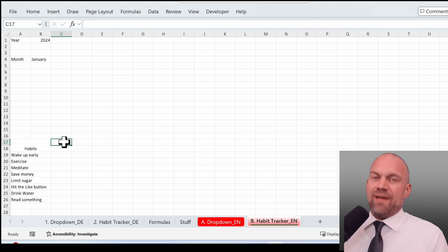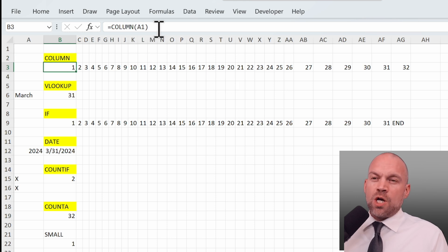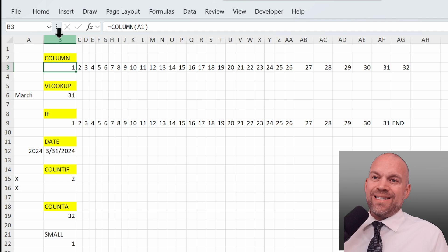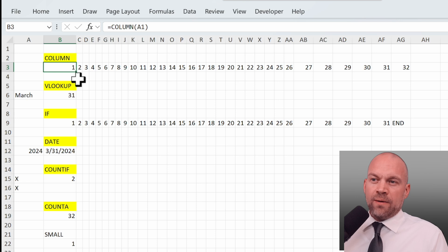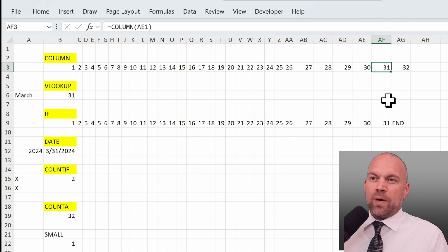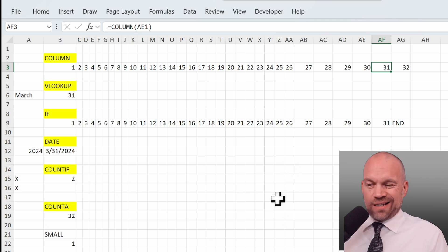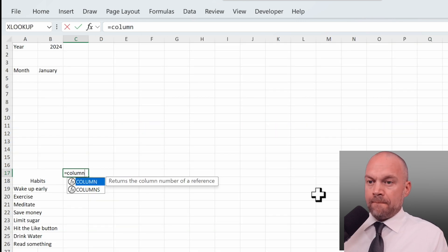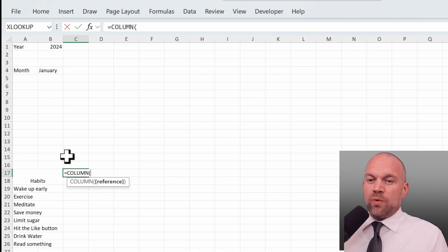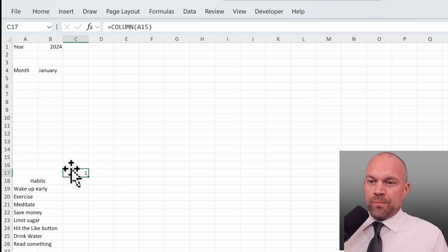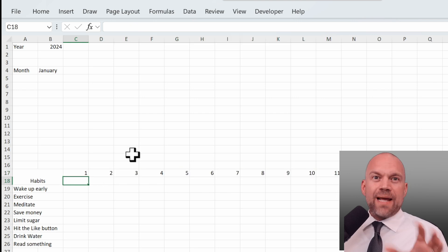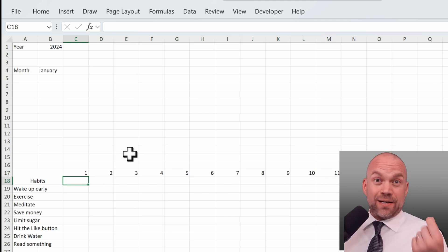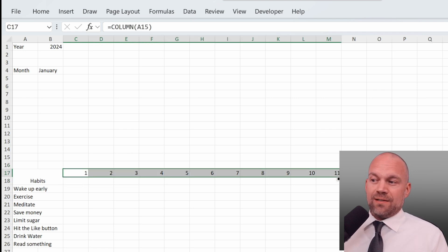But we have to learn a few more formulas. So we start with that column formula. COLUMN shows the columns ABC as number. So column A1 is column 1 and AF is 31. So we type in COLUMN and start with one cell in column A. And we can copy it through the days. But Excel needs to understand when to stop with the days.